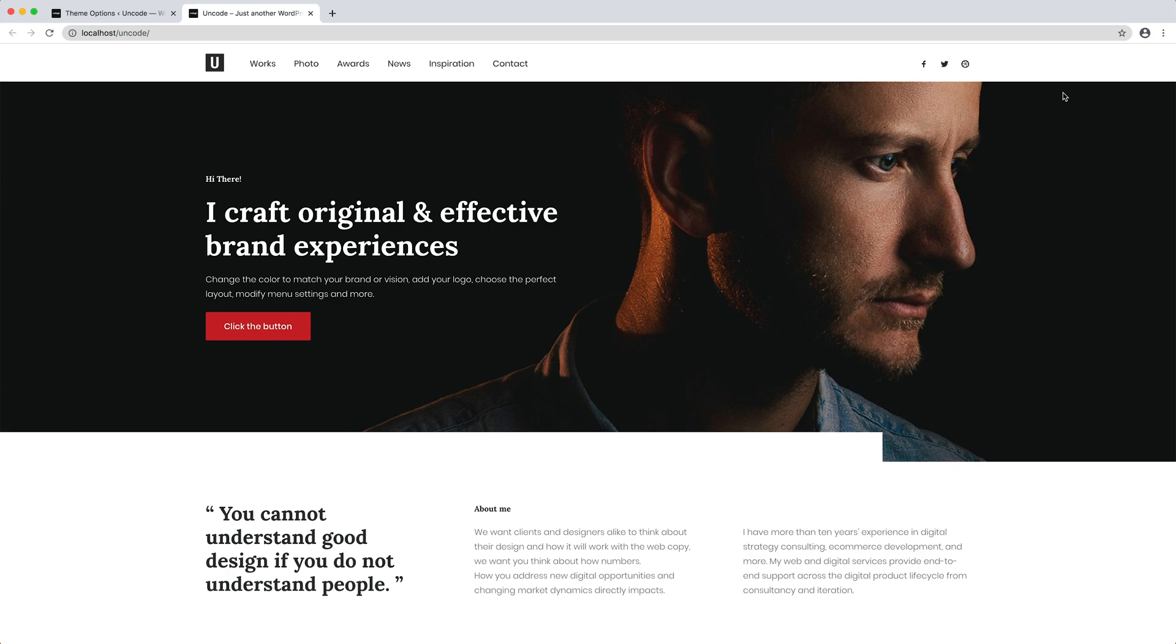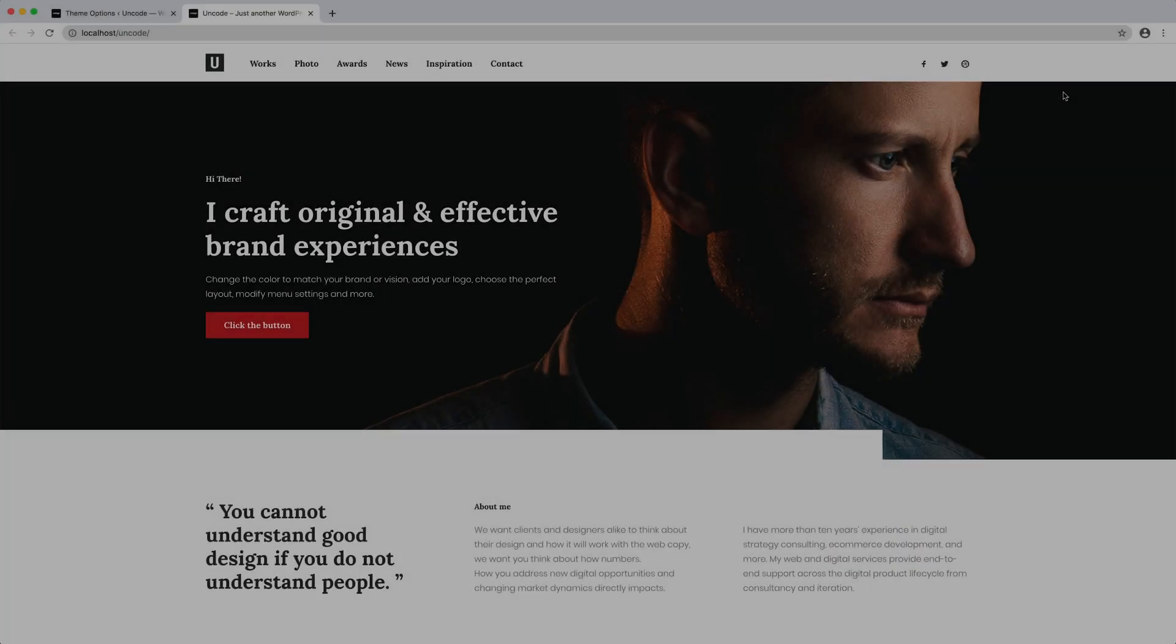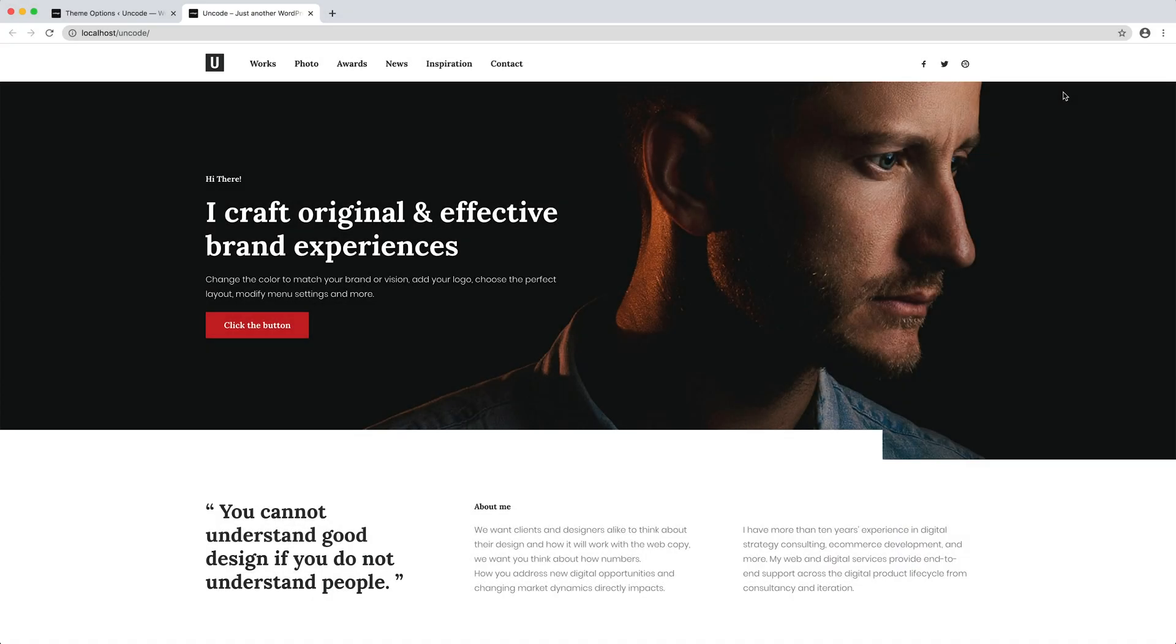Save the changes and go to see the result. Page Refresh. That's great. Both menu and buttons integrate very nicely into the design.